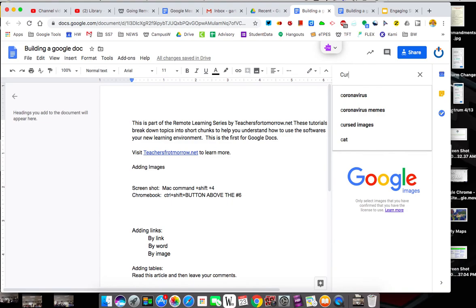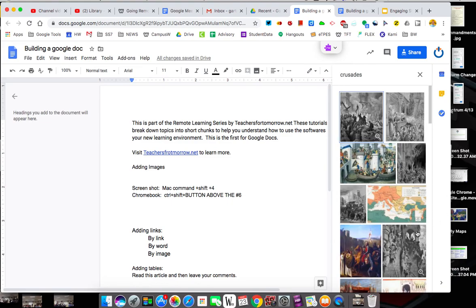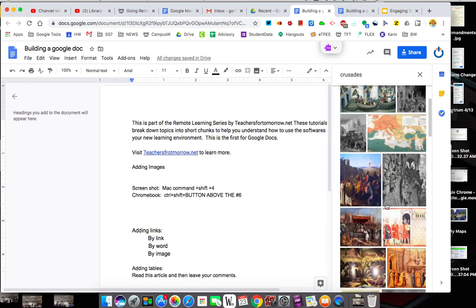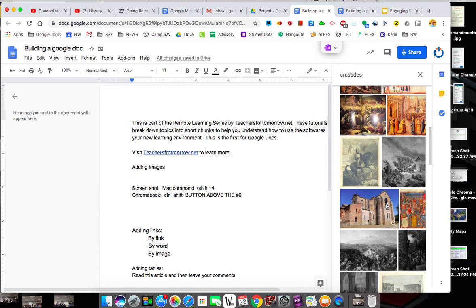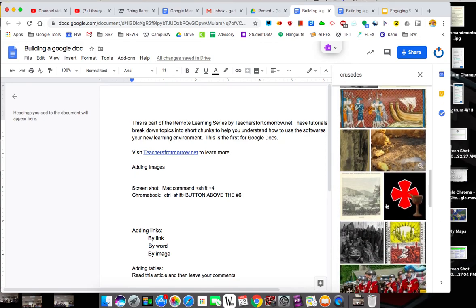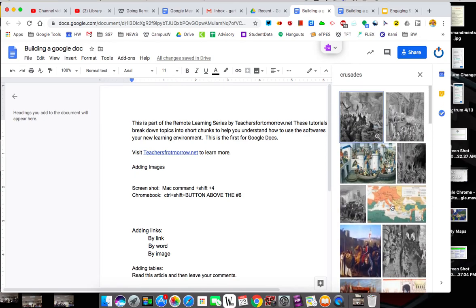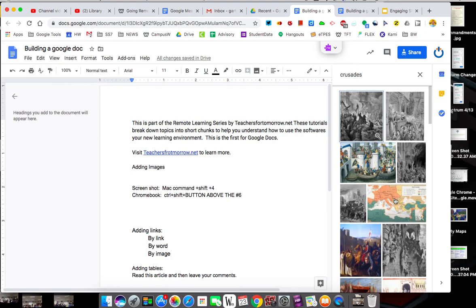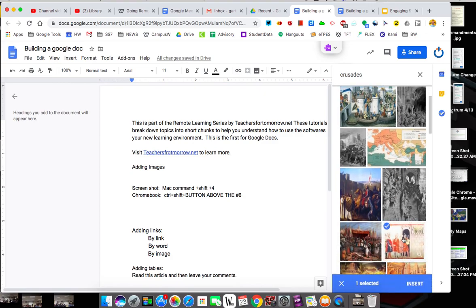So in a future tutorial I'm going to use the idea of the Crusades as an example. This pulls up a search right here where you can see images from the web and you can choose what you might want to use. As I scroll through I might just say for practical purposes I don't want to spend too long here. I click it and I say insert.